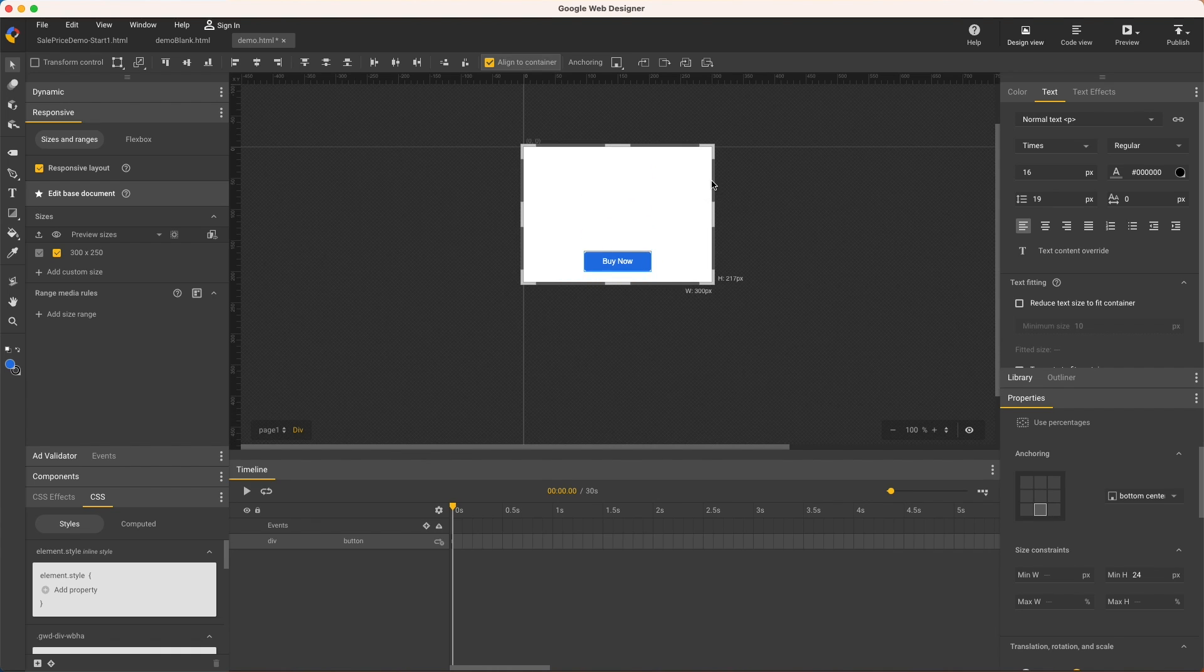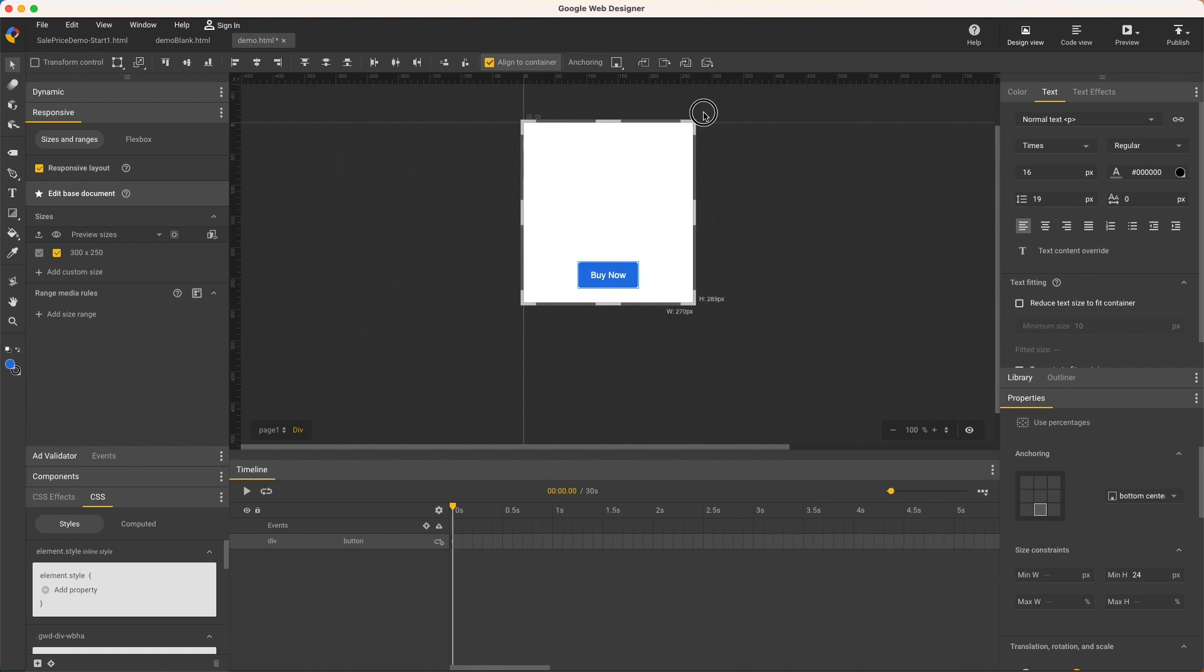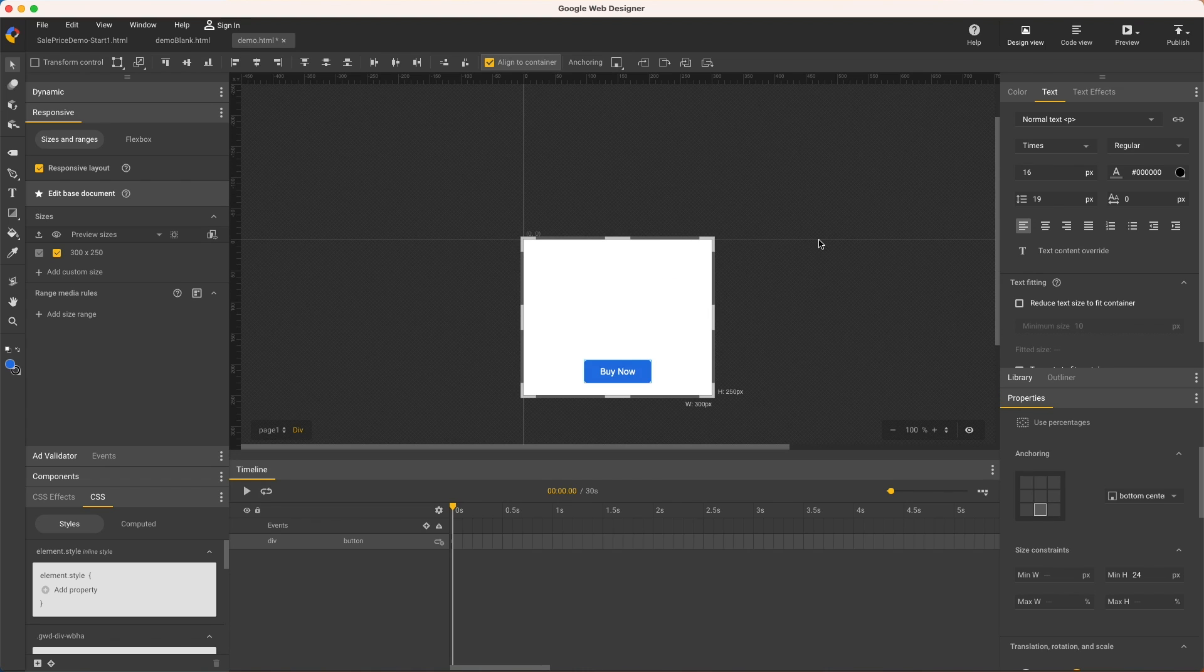And now the button and text both scale with the ad size while staying anchored to the page bottom and never fall below a set size.